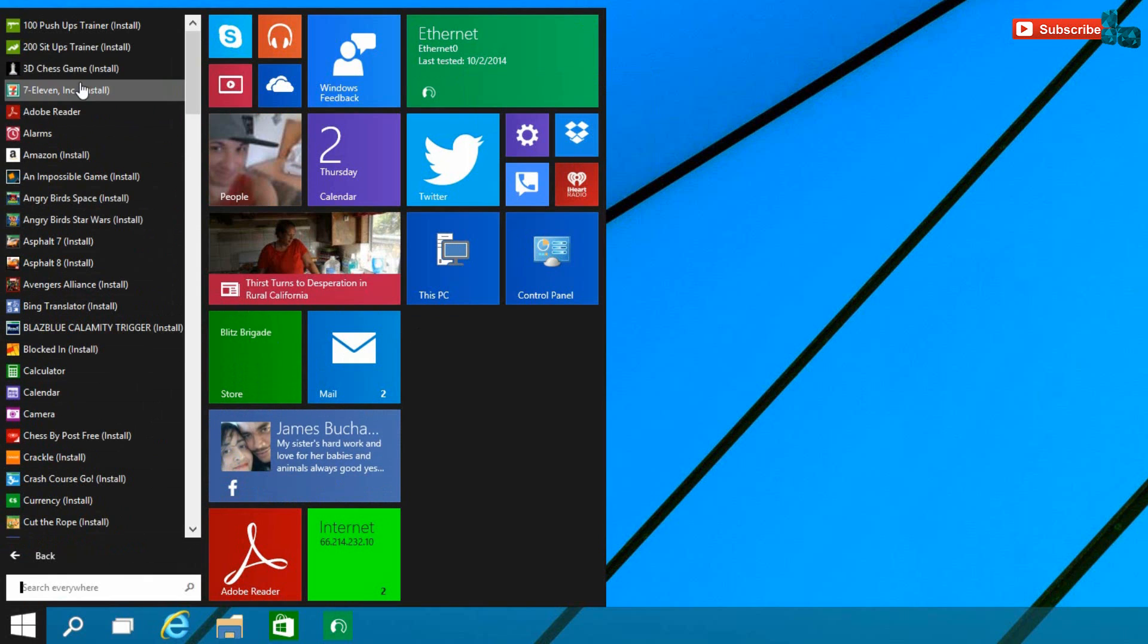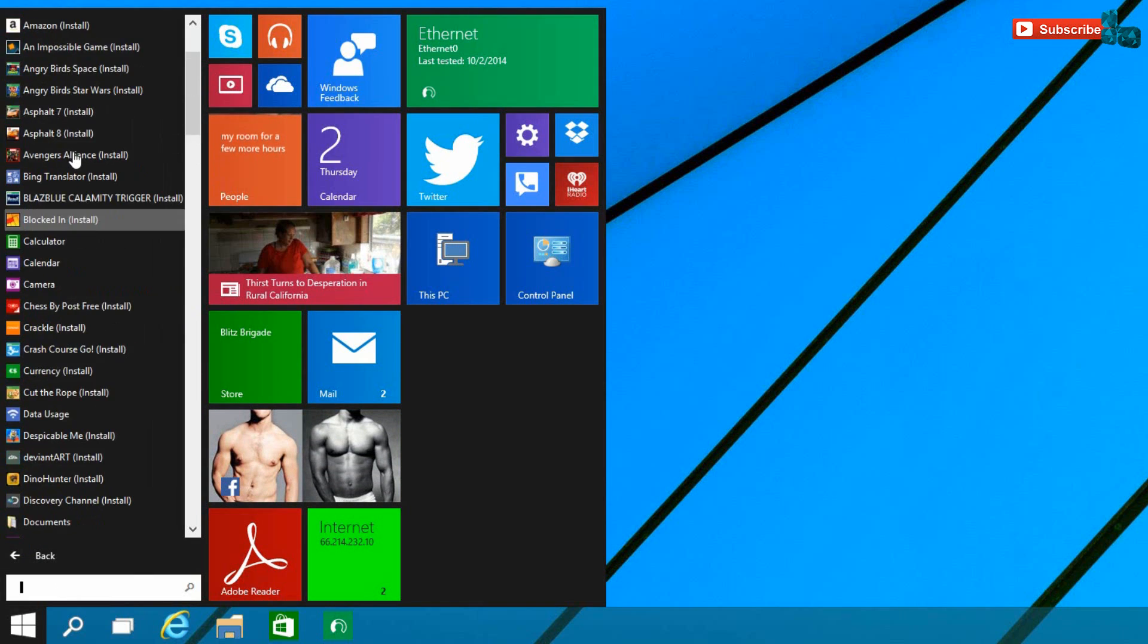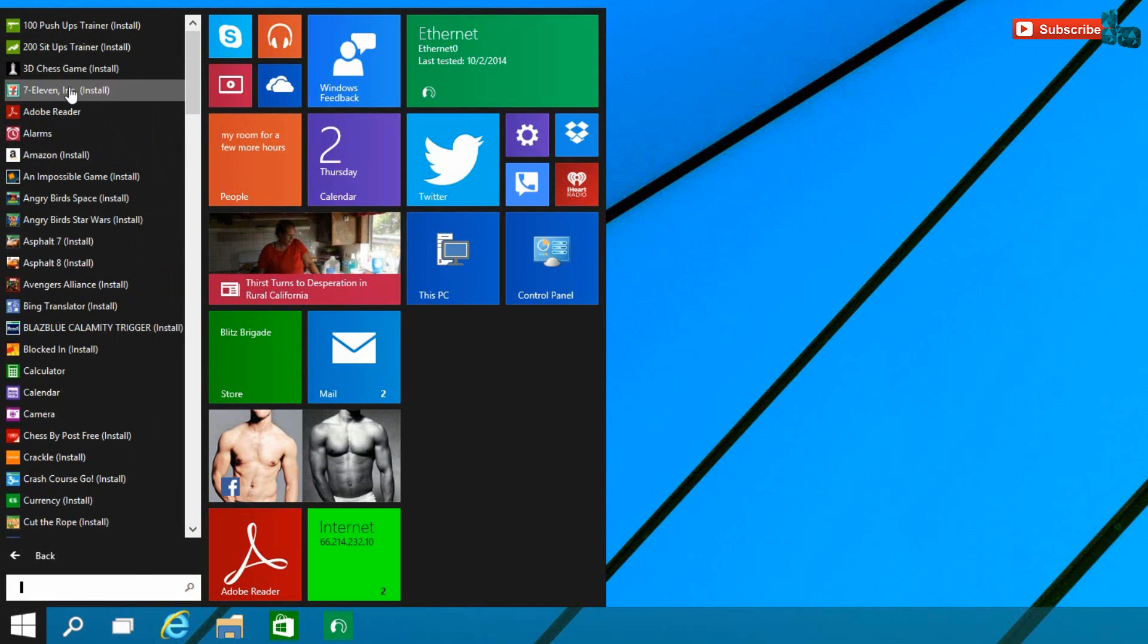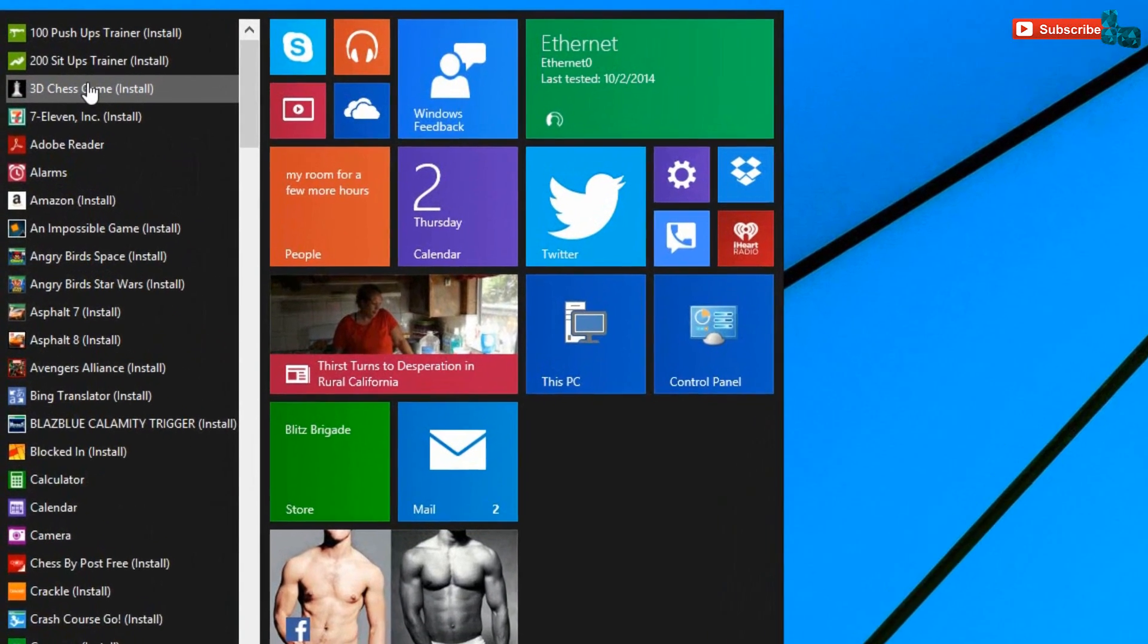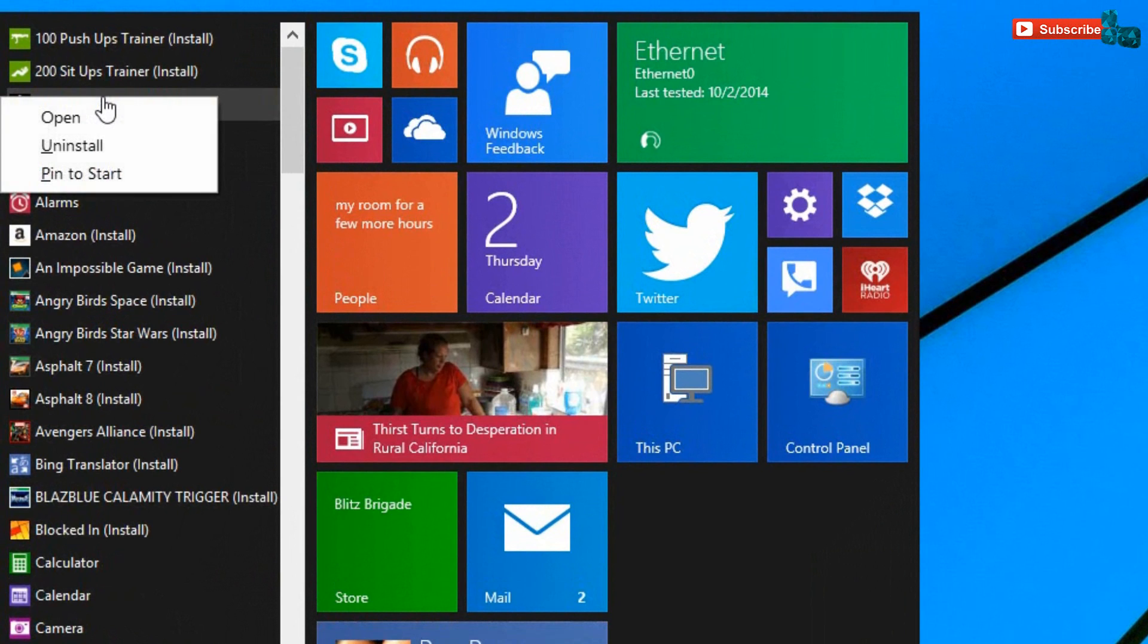They will be ready to install. What you can do if you don't want to install them just yet, you can have a couple options. You can pin it to the start and you can do it like that.